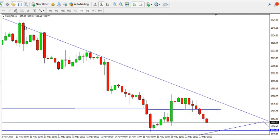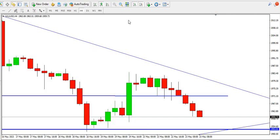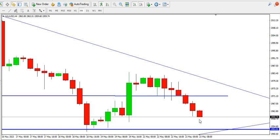On the four-hour time frame, we can see that the price of gold continues to register lower lows, lower highs. In the last six four-hour candles the price of gold continues to drop and we expect it to get to 1953. That's that for the four-hour time frame.